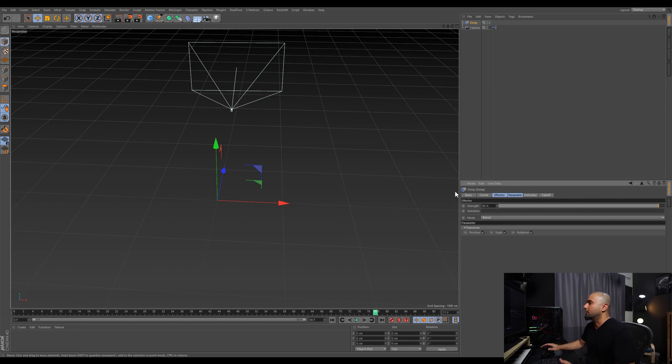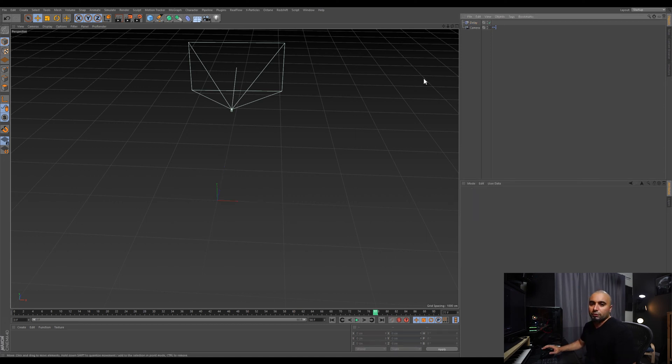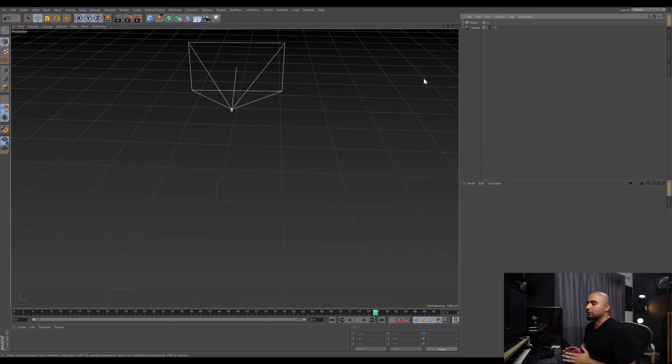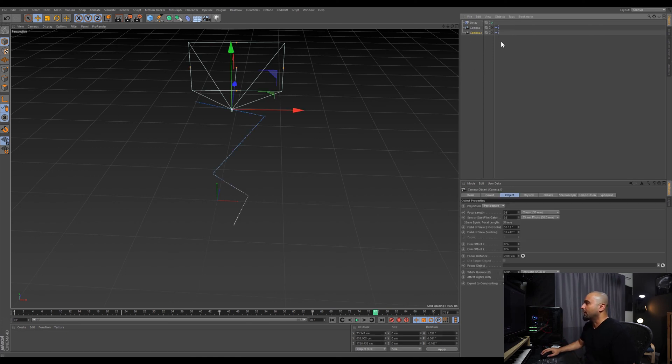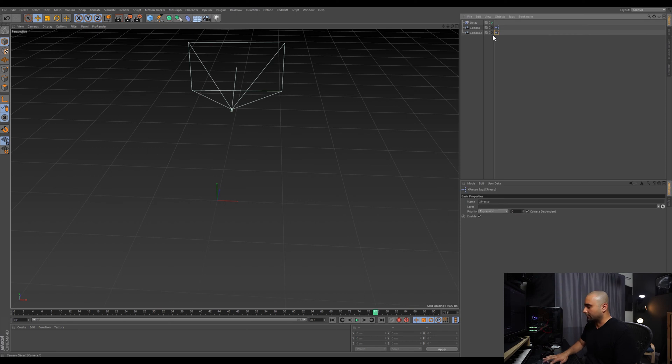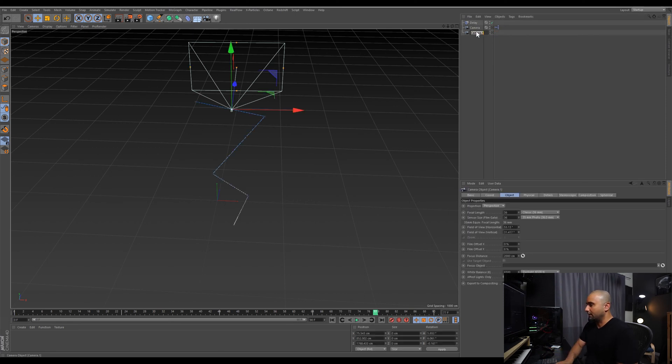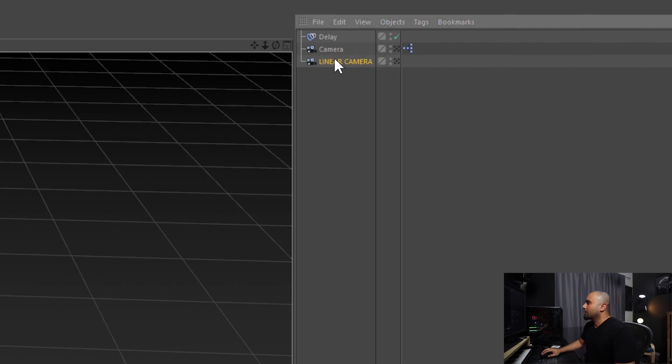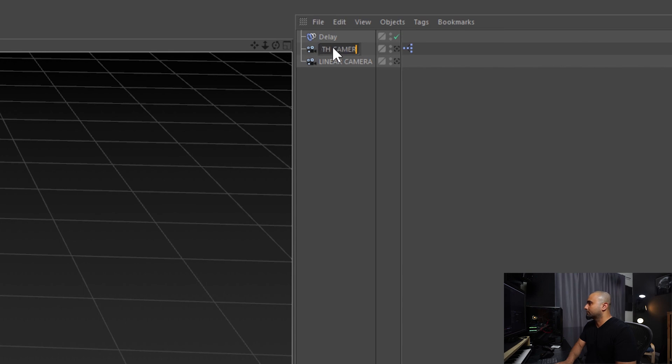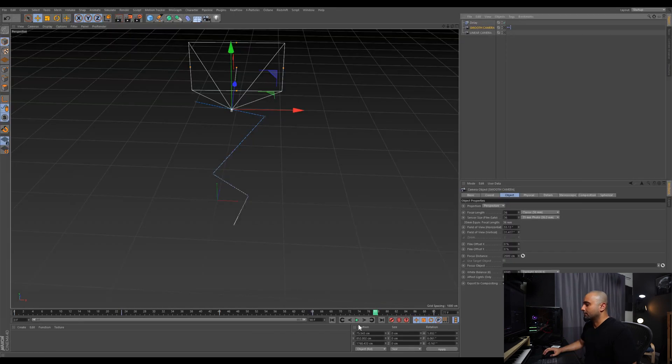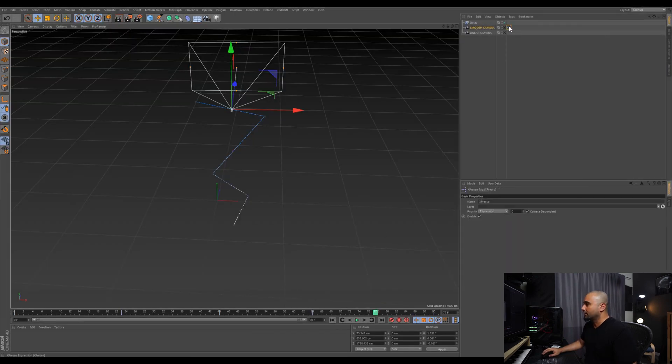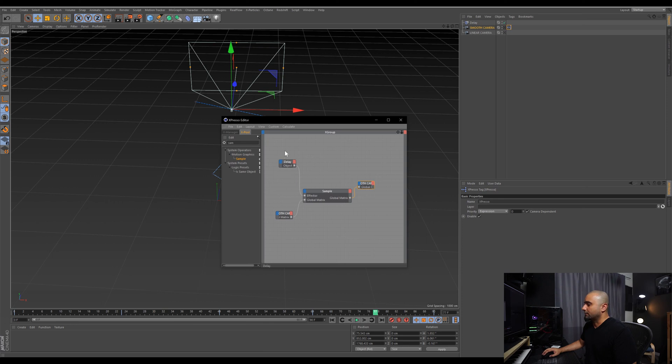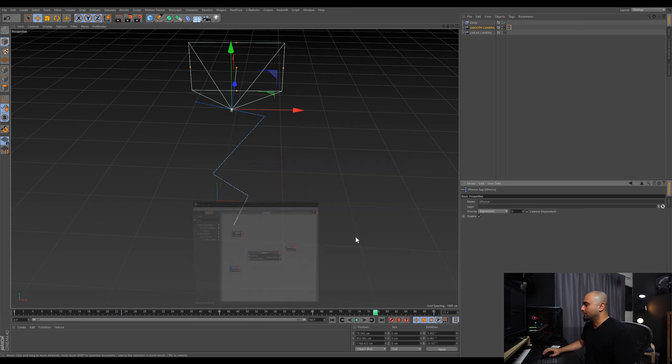Just for demonstration's sake, let's duplicate the camera and delete the Expresso. So this is our linear camera and this is going to be our smooth camera. Now if we rewind, you're going to see it right here. This is our setup and this is what's going to make it work.